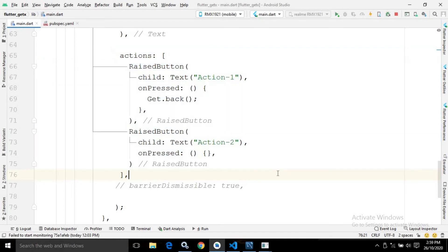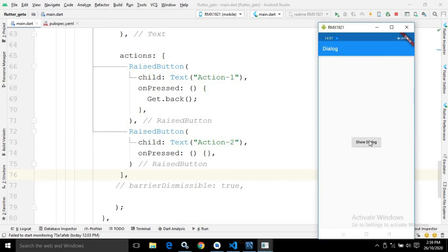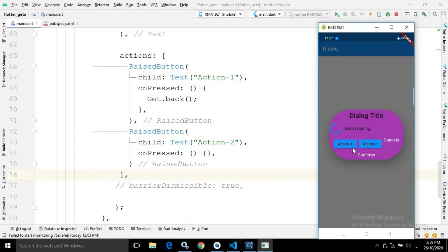There is another property called actions. If I uncomment it and run again, you can see action buttons generated as 'Action One' and 'Action Two' because in the actions attribute I have taken two RaisedButtons. For the first RaisedButton the text is 'Action One', and for the second RaisedButton the text is 'Action Two'.